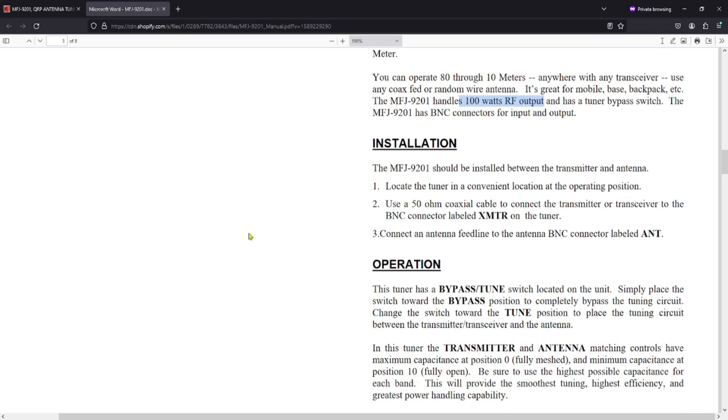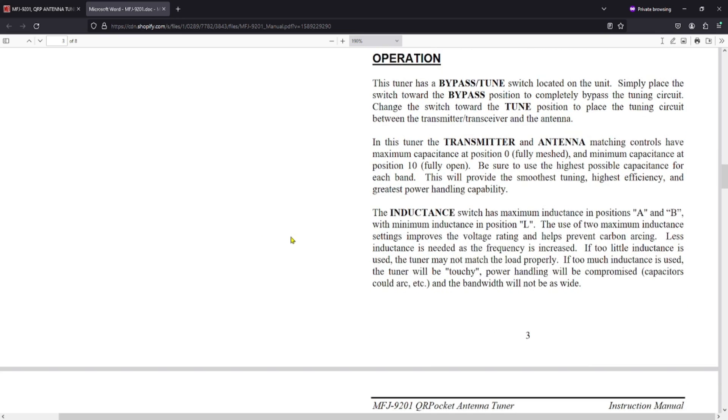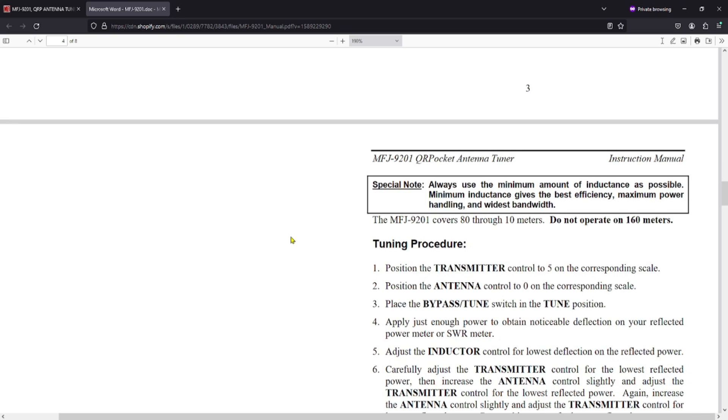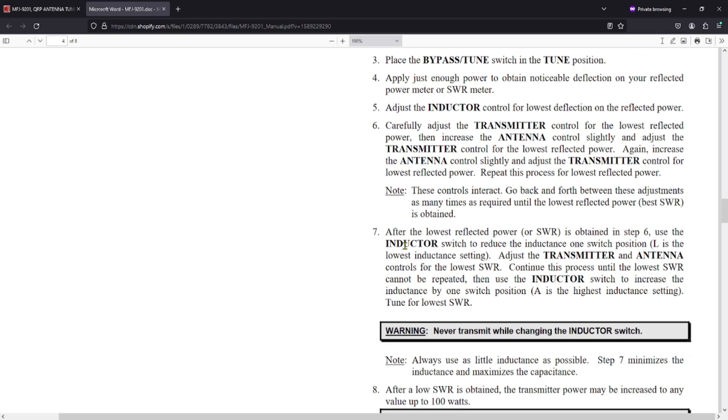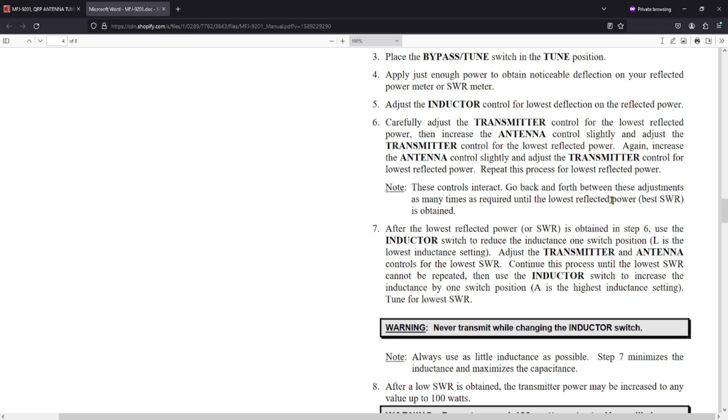Like I said, I think I'm a little leery of 100 watts going through this thing. I just don't see those capacitors handling that. When I come down here and I take a look at the operation, there's a tuning procedure. Position the transmitter control on 5, the antenna control to 0, and then put the switch into tune switch. And then it says adjust the inductor control for lowest deflection on reflected power. And then adjust the transmitter control for the lowest reflected power. And then once you get that to the lowest part, then you go over to the antenna control. And once you get that, you go back to the inductor switch. It does tell you here L is the lowest inductance setting. And just continually go through and tune the device until you feel comfortable with it.